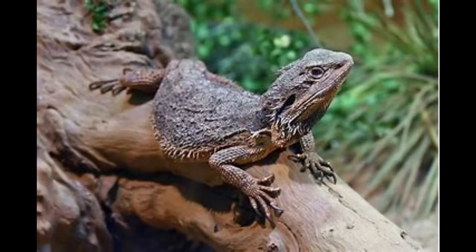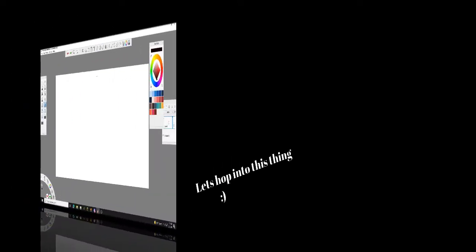Hi guys! So today I'm going to show you how to draw a bearded dragon. Let's hop into this thing.